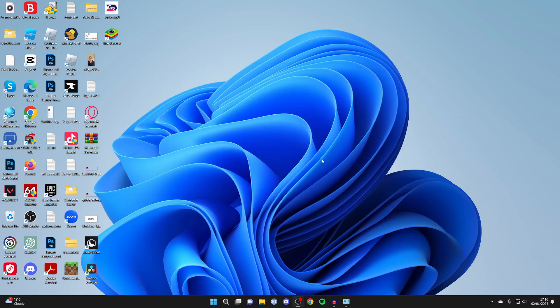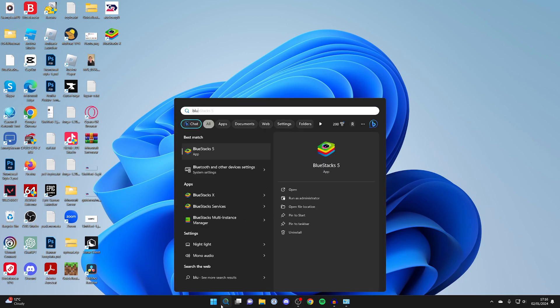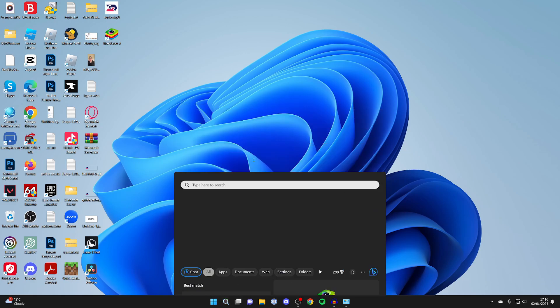Once it's finished, it may automatically start. If it doesn't, just search your computer for it just like so. Now I run mine as administrator, so I right-click on it then click run as administrator, and it'll then start.